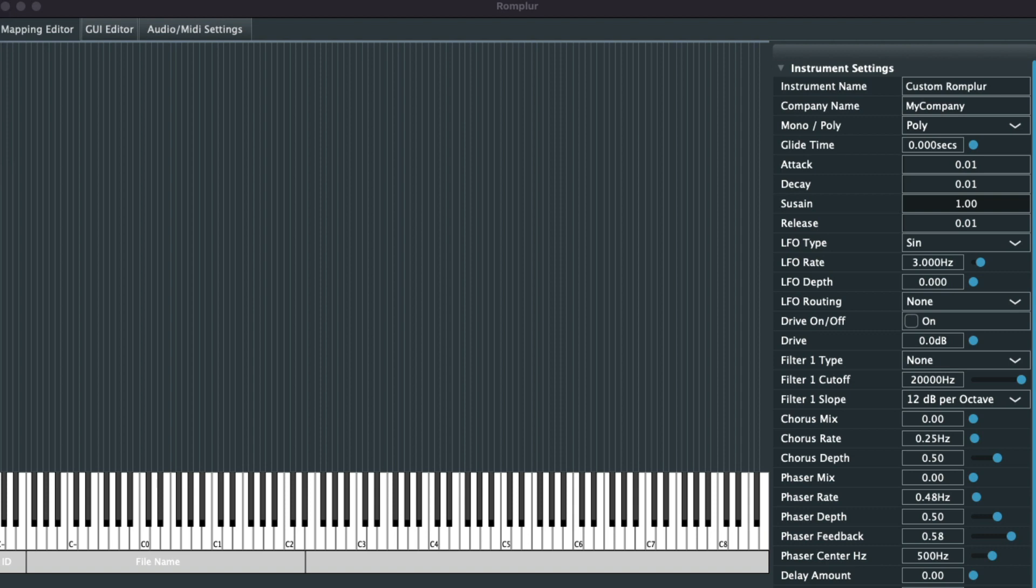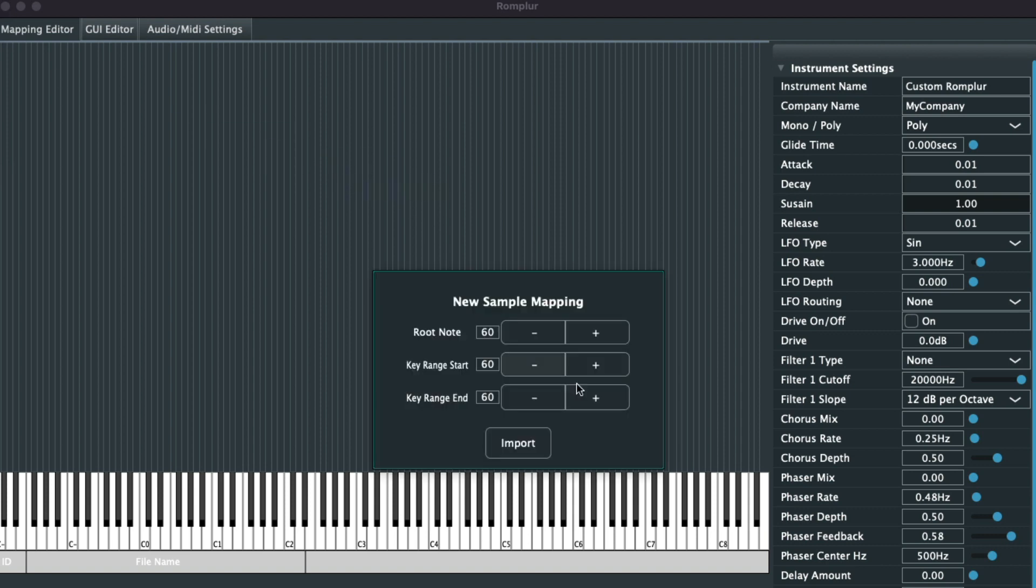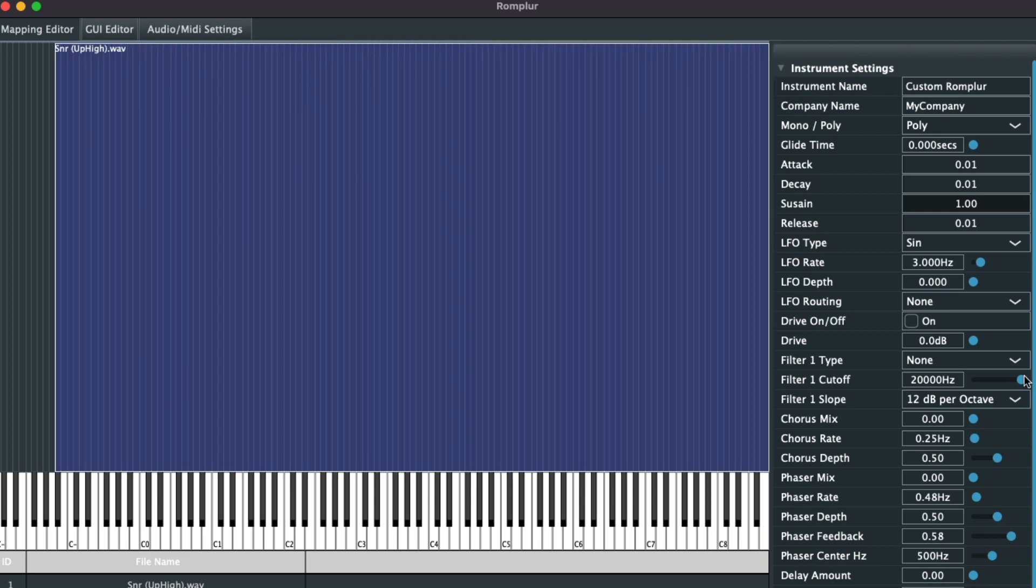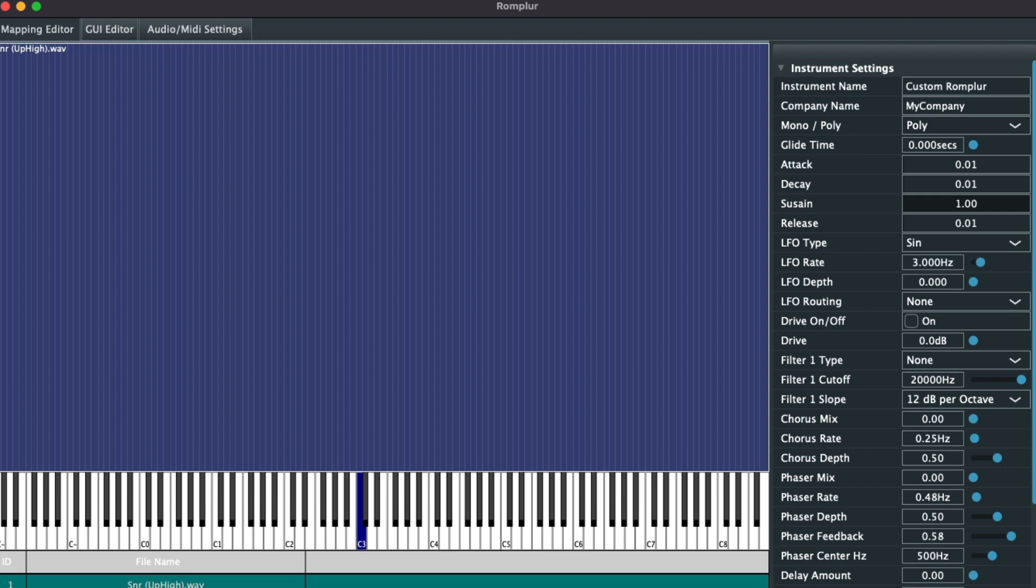I'll drag in a sample so that whenever those pads are played, a sample is triggered. Drag that out. Now we're ready to export.